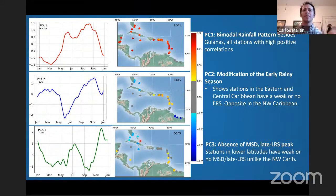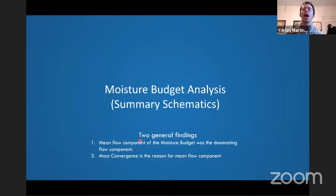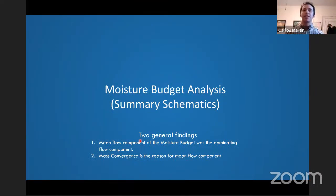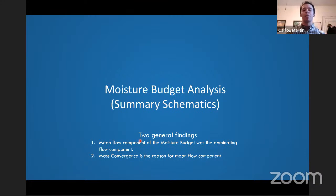That gives a nice coarse overview of the regional differences. The moisture budget analysis tells us why. To present this, I'll use summary schematics because the moisture budget is very detailed. I made these schematics in my paper to highlight how these dynamical mechanisms move around the Caribbean annual cycle.